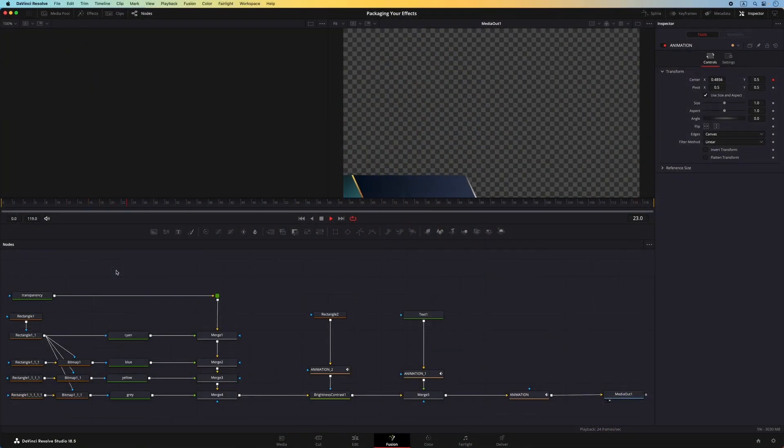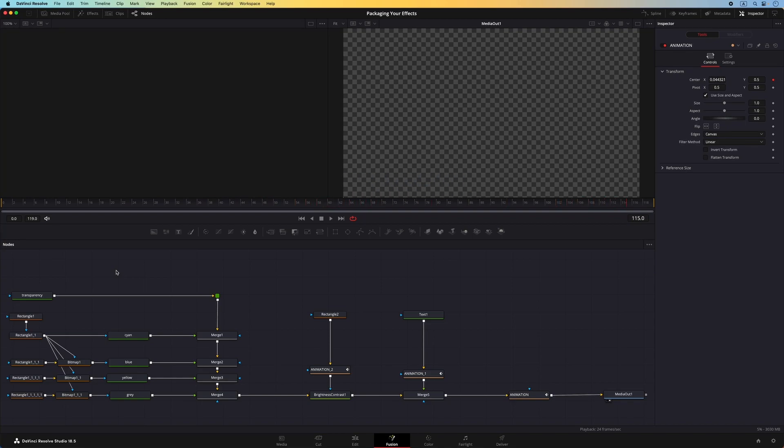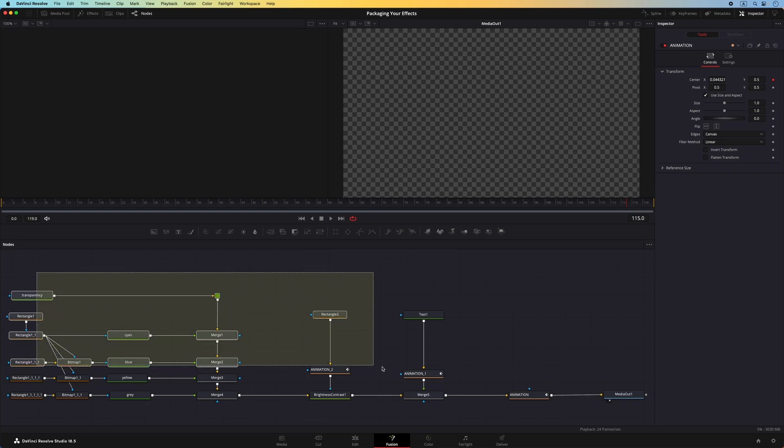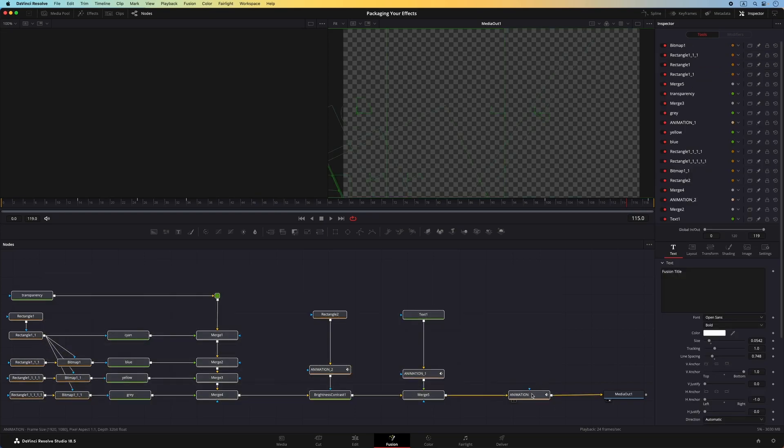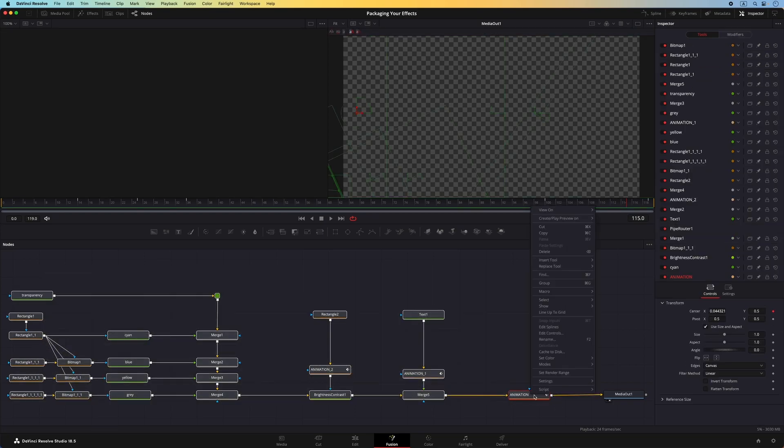I have already created a lower third in the Fusion page. Before I can package the effect, I'll first need to save it as a macro. I can do that by selecting all the nodes in the node graph, right-click on any of the selected nodes, and go to Macro, Create Macro.